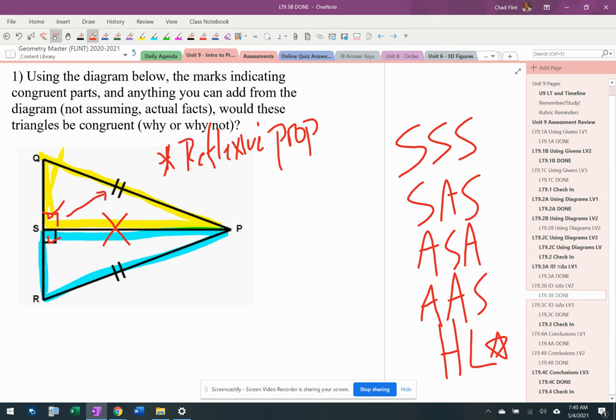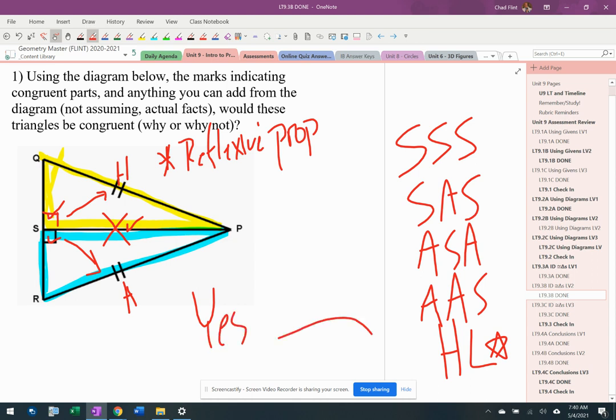So I look and I have the hypotenuse of the yellow triangle, the hypotenuse of the blue triangle. And then because I have this reflexive property right here, I have a leg. So I have hypotenuse leg here, and I have to make sure that I needed that reflexive property to get to hypotenuse leg.